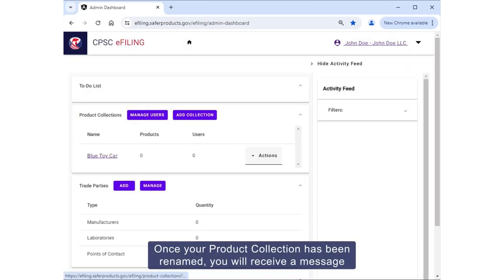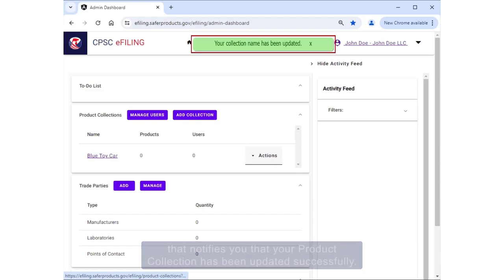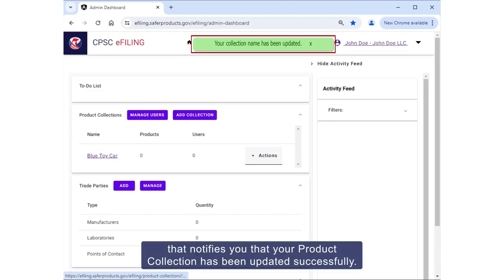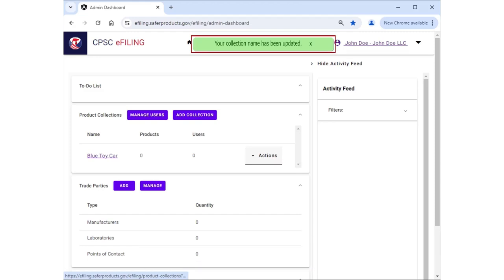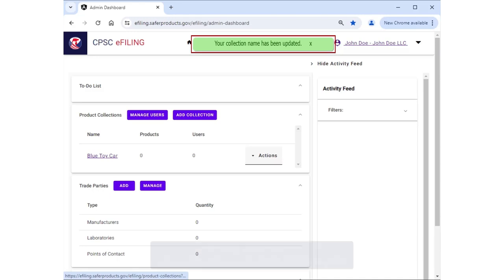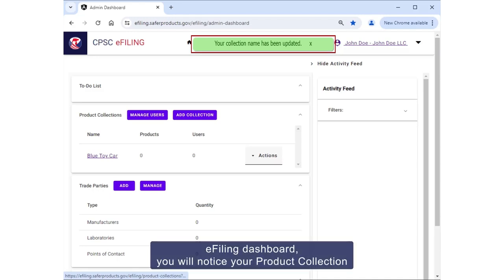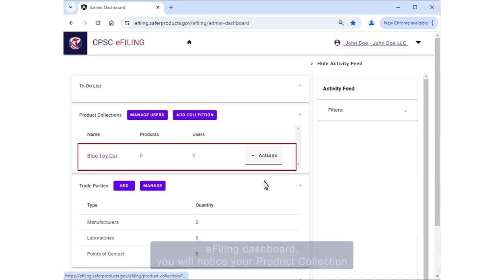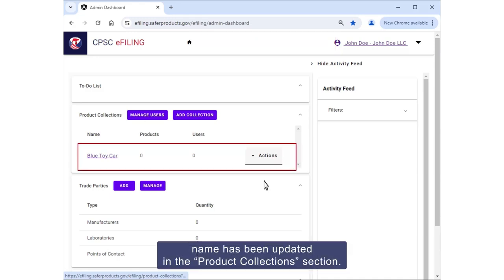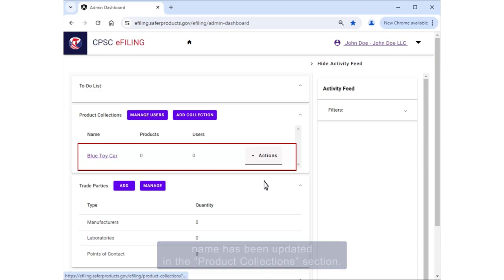Once your product collection has been renamed, you will receive a message that notifies you that your product collection has been updated successfully. Upon returning to the eFiling dashboard, you will notice your product collection name has been updated in the Product Collection section.